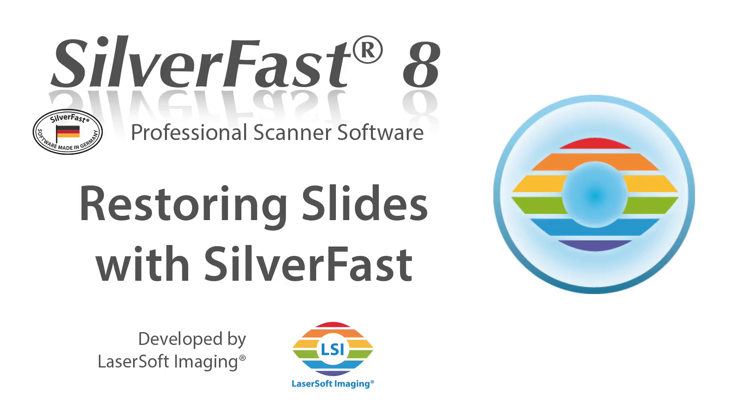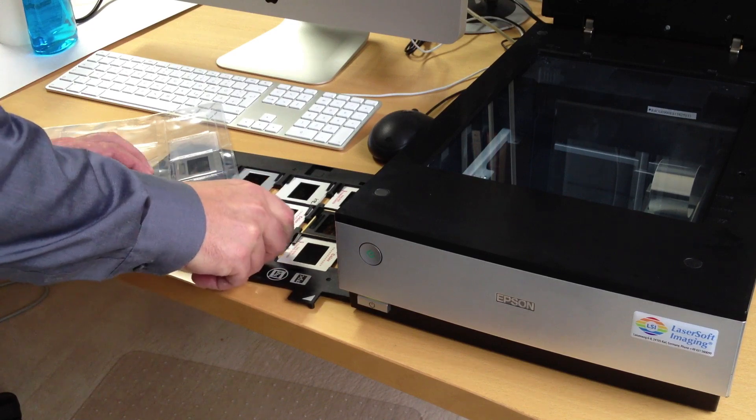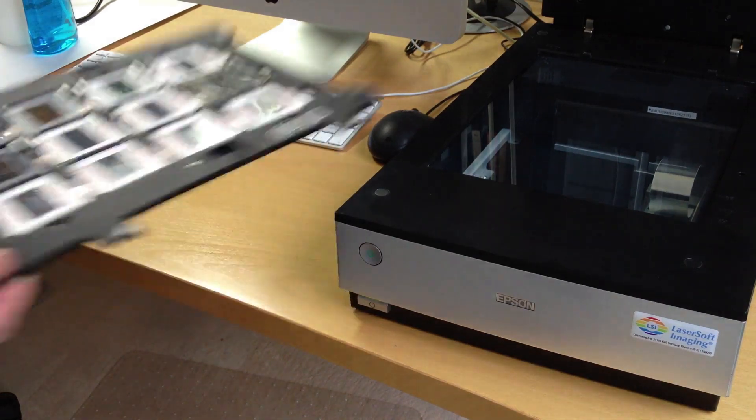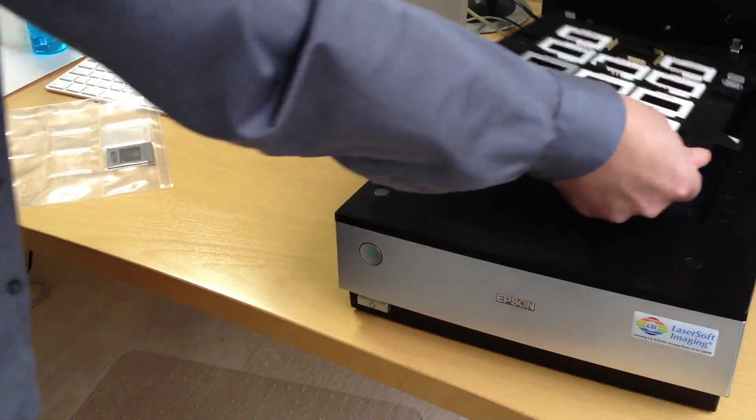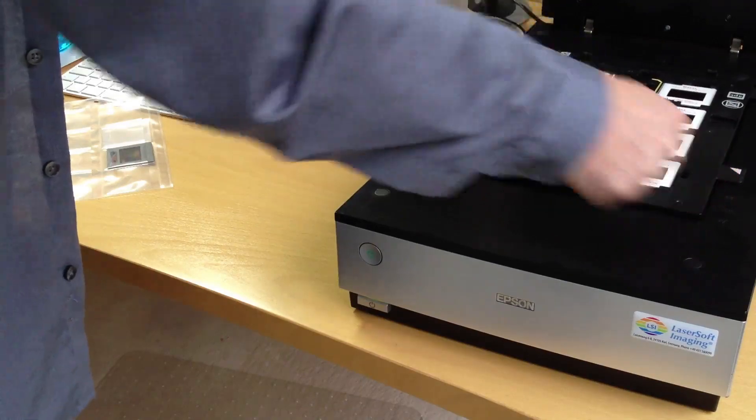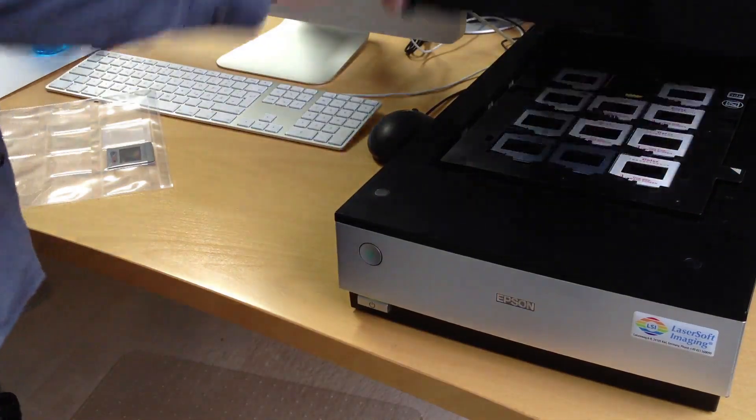It's that time of the year again. Christmas is only a few weeks away. Why don't you grab the chance and make some very personal gifts to your family and friends? For instance, some old photo memories, restored with the help of SilverFast.